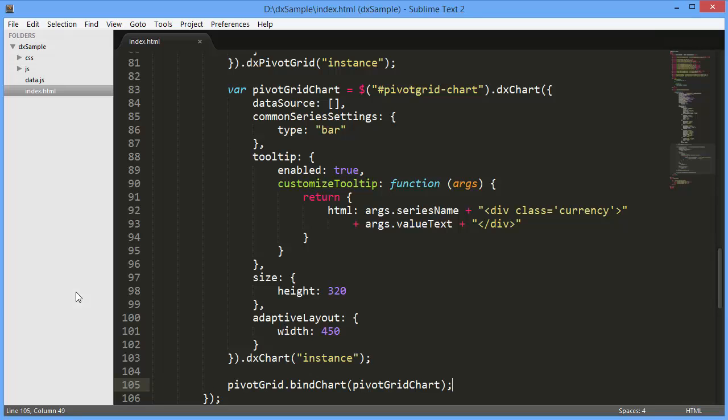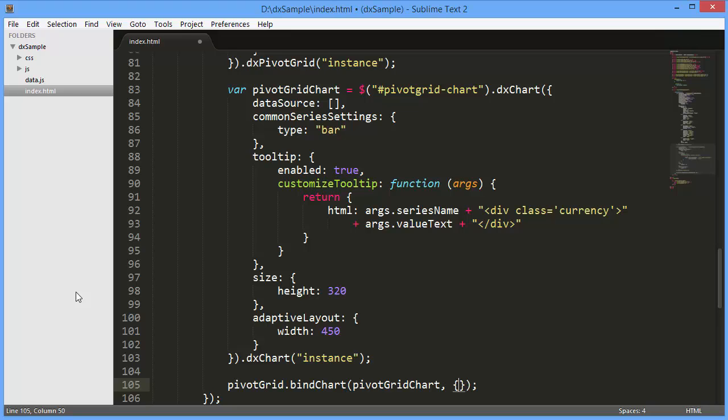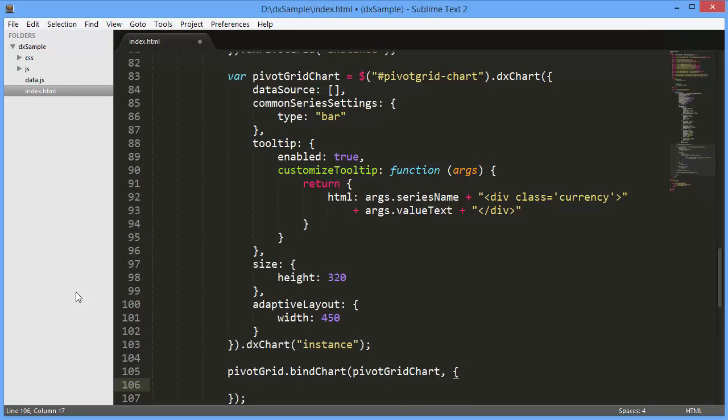Now I'm going to customize the integration behavior. To do this, I'll also define the integration options by assigning an object as the second parameter.